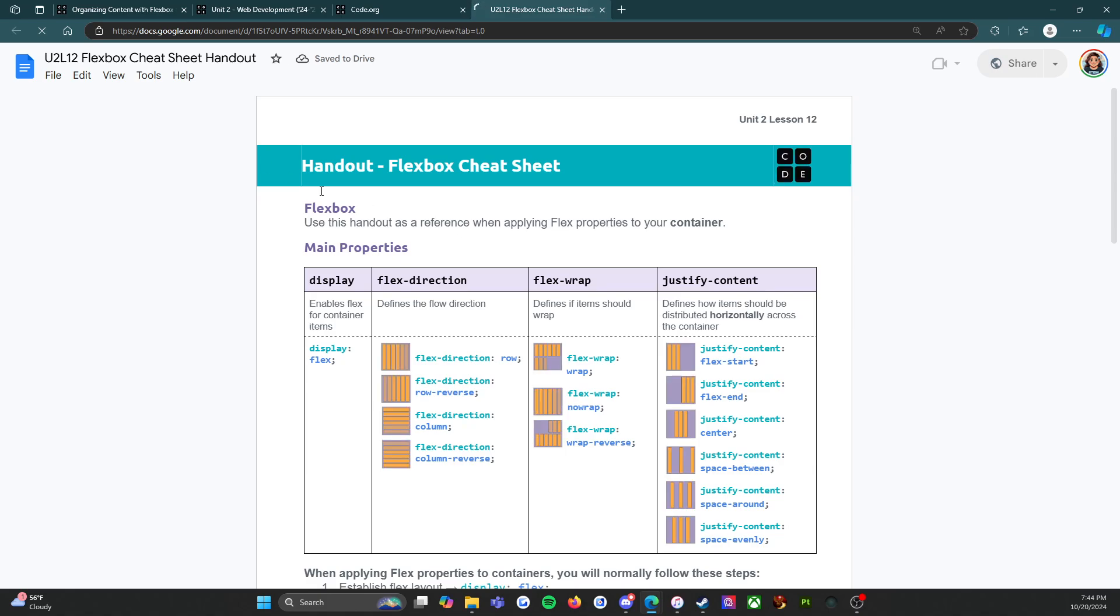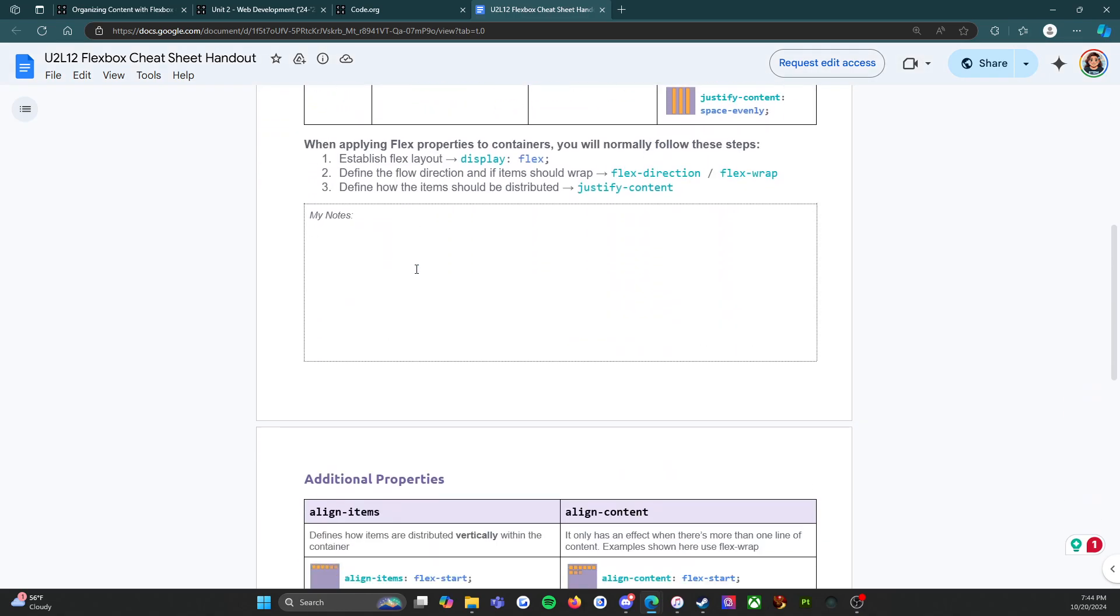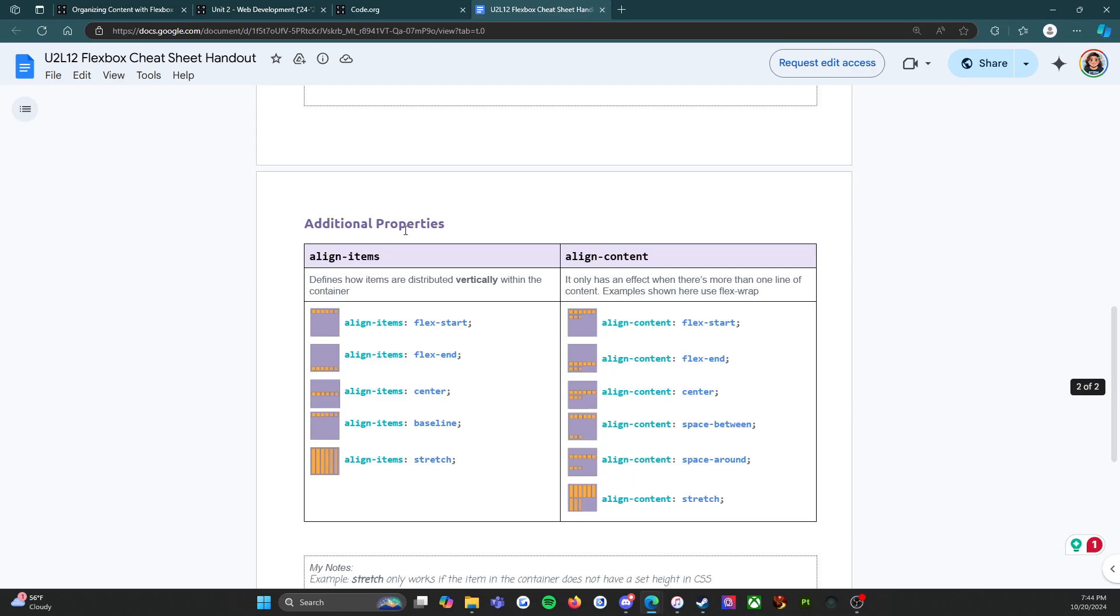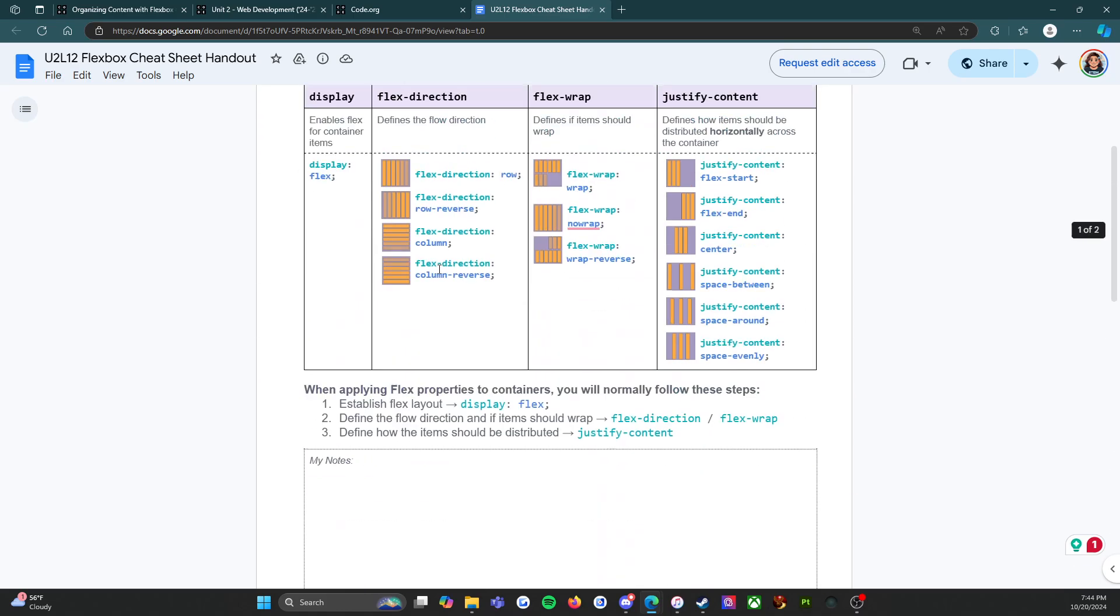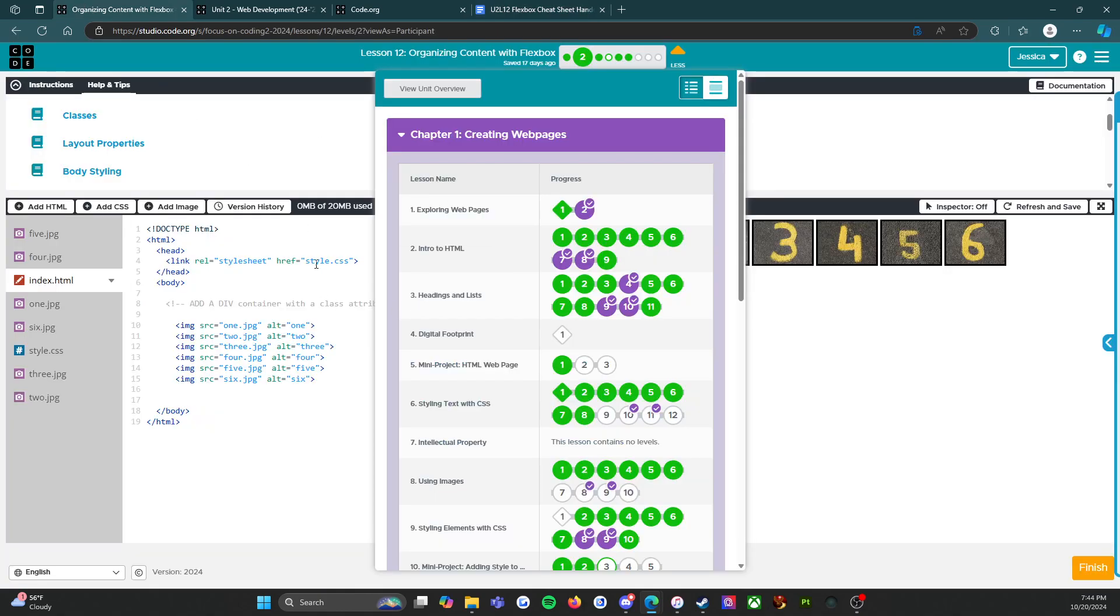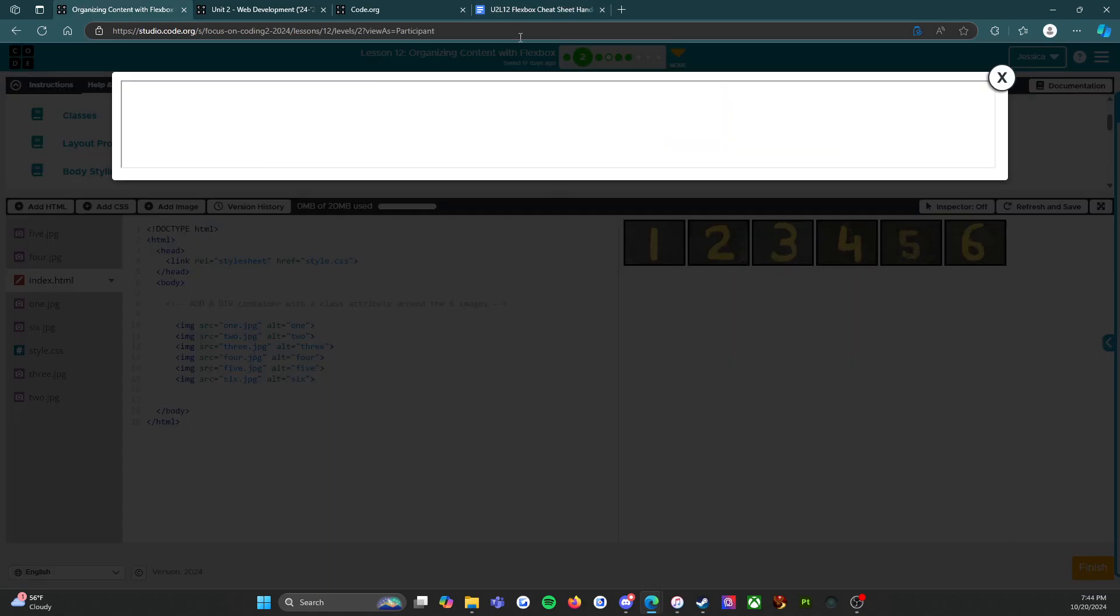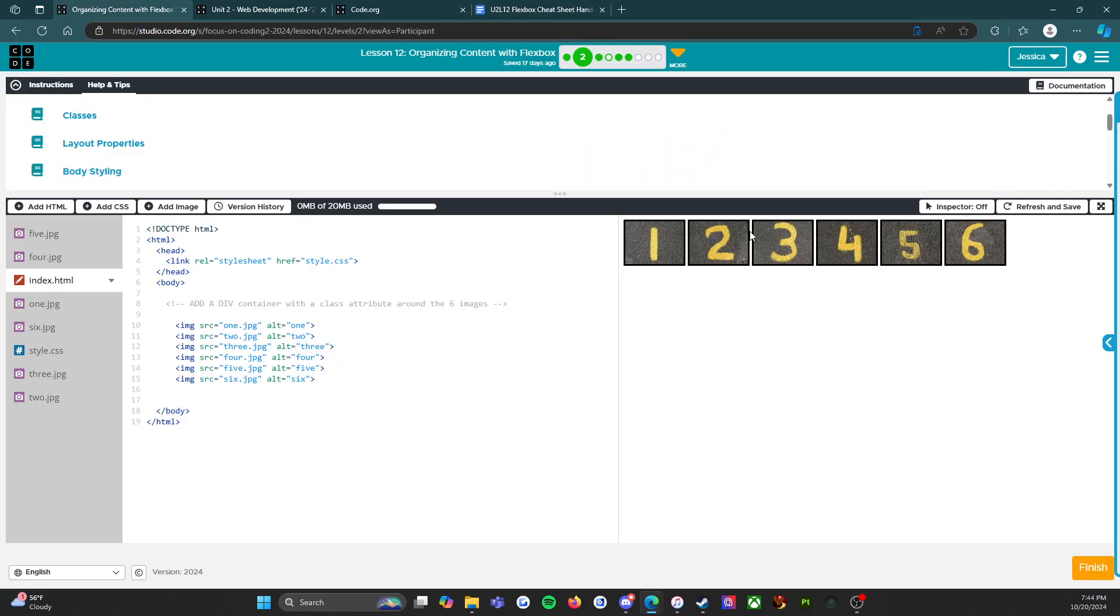If I open up this handout, it gives me a cheat sheet to help me with this level - the main properties and then if I scroll down, additional properties. Lots and lots of great resources to help me with this level.